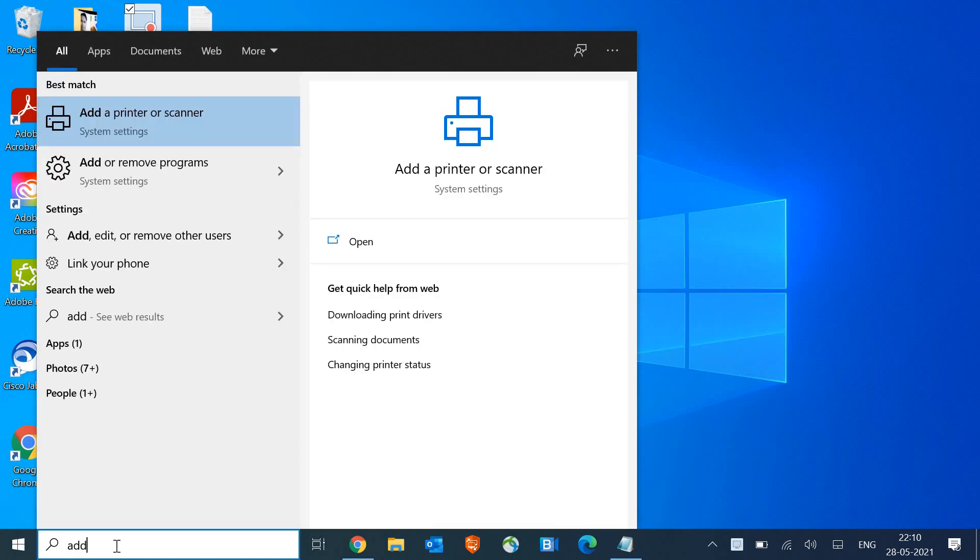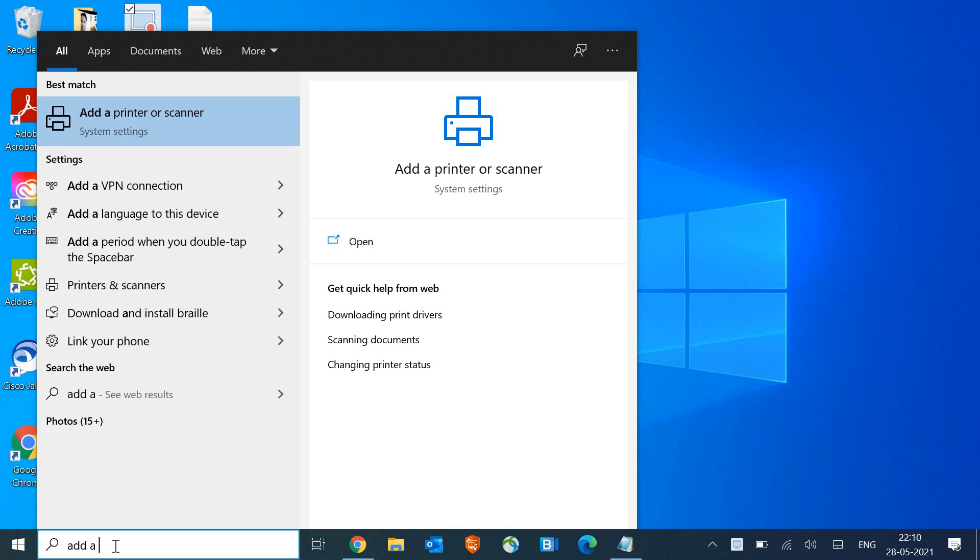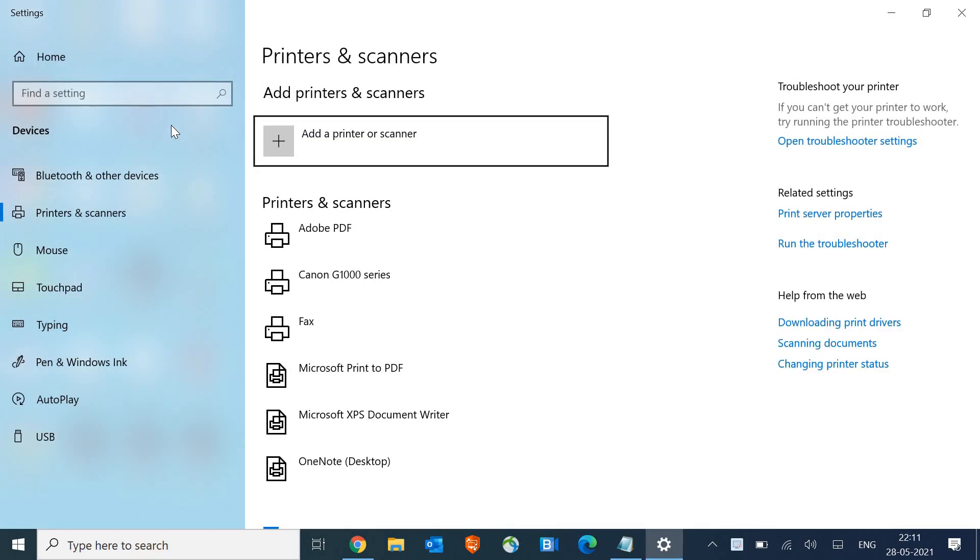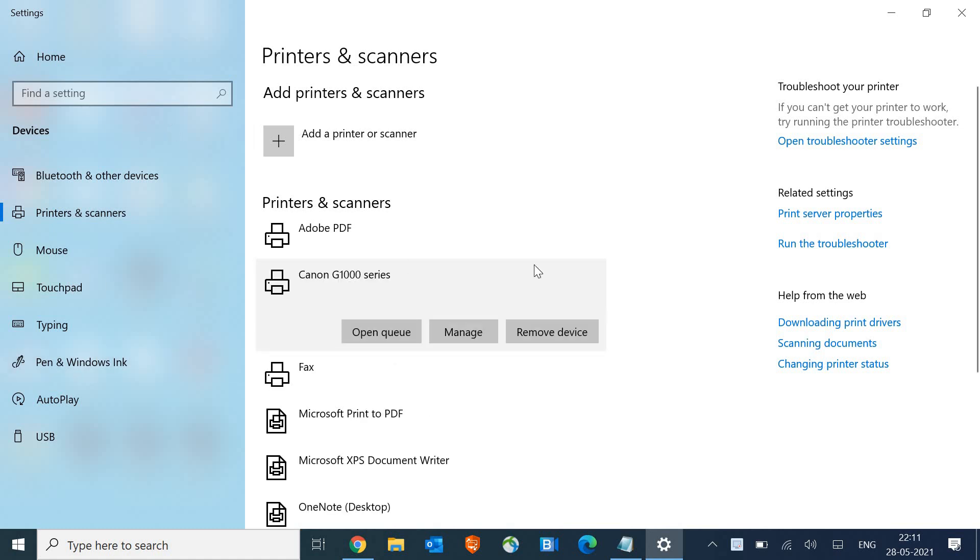The moment you type 'add a printer', the best match will show you the system settings 'Add a printer or scanner'. We need to click on it and then select your main printer which you want to share.